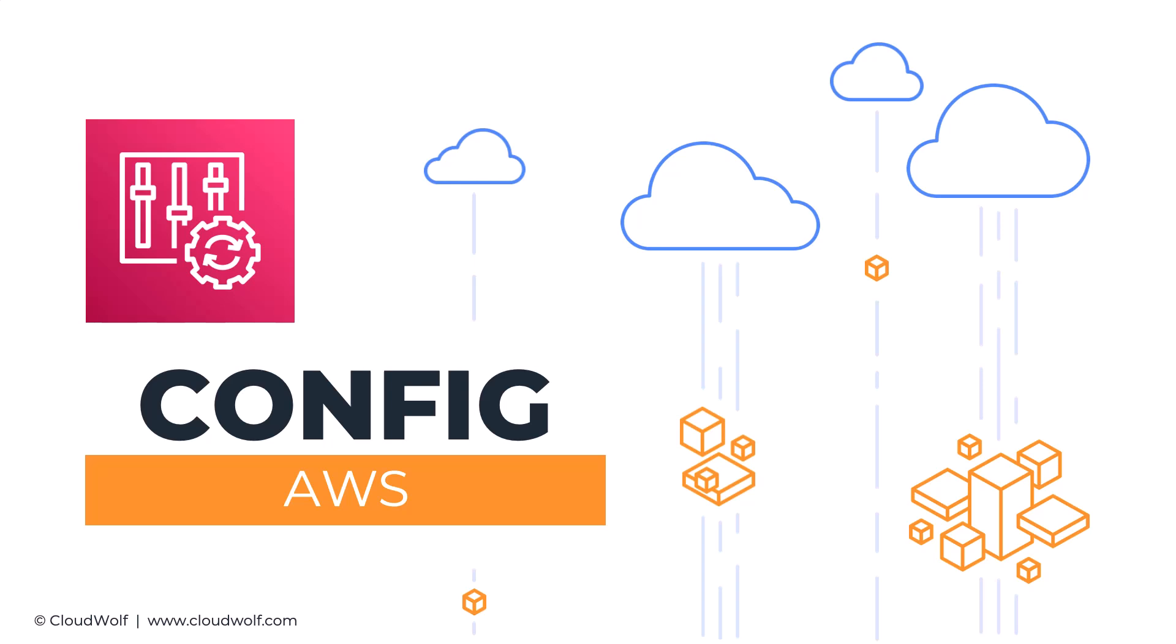Hello and welcome back. Today we've got AWS Config. It's quite a simple service to understand from the point of view of the exam, so let's dive into it.